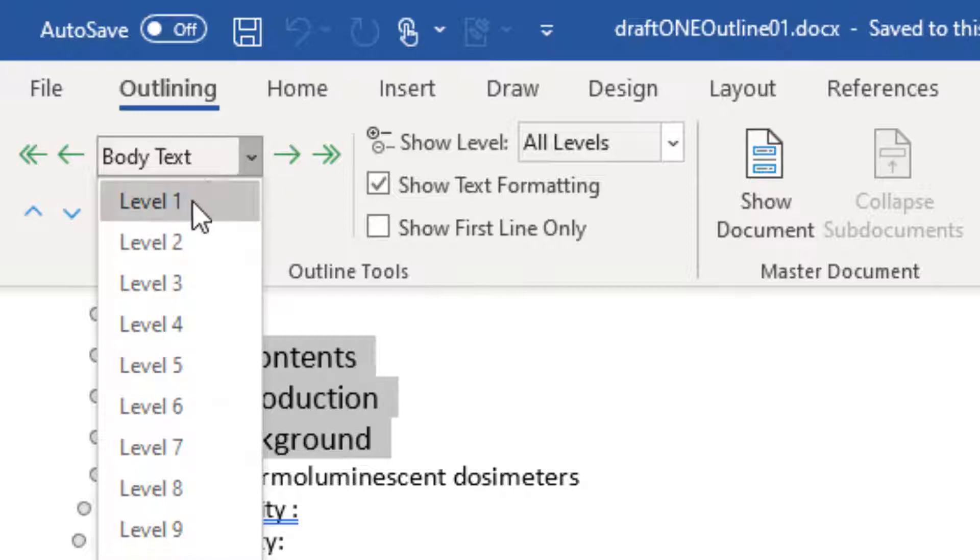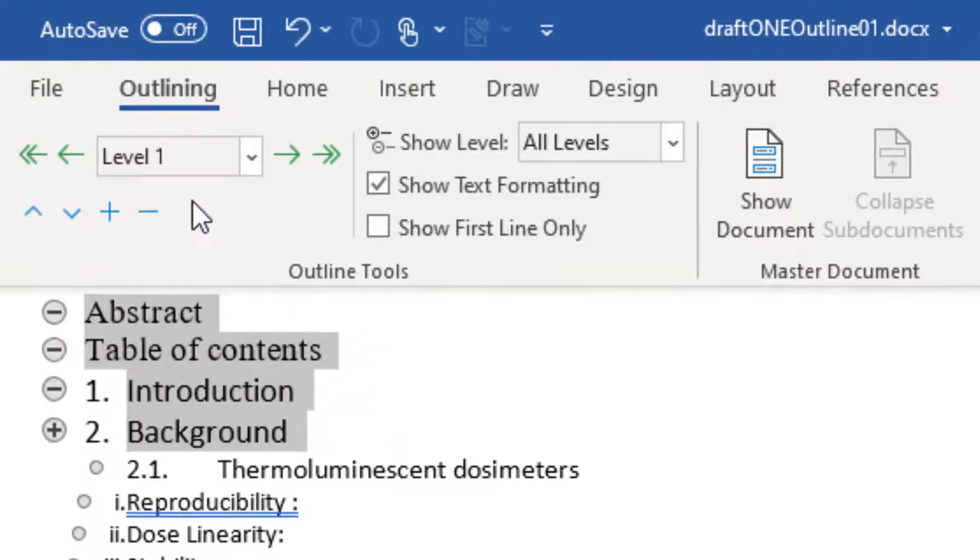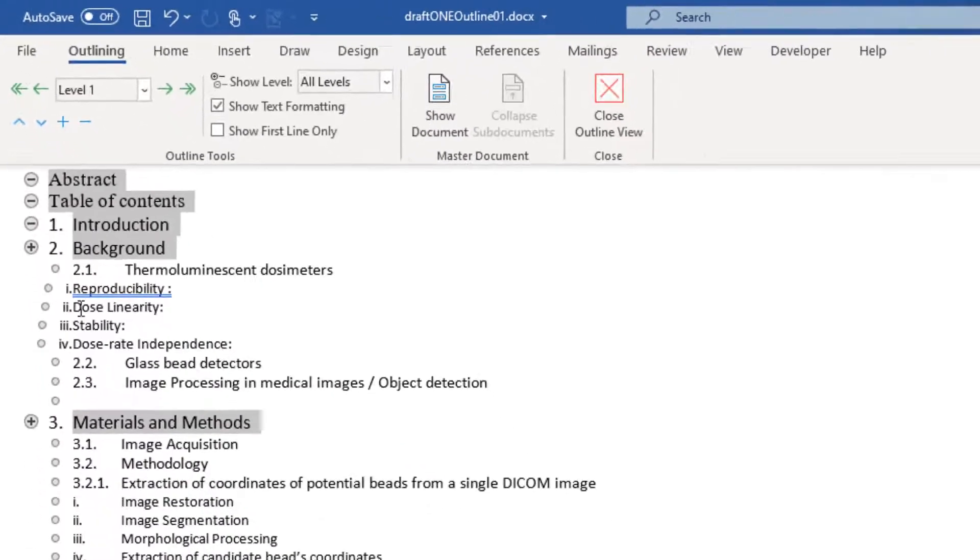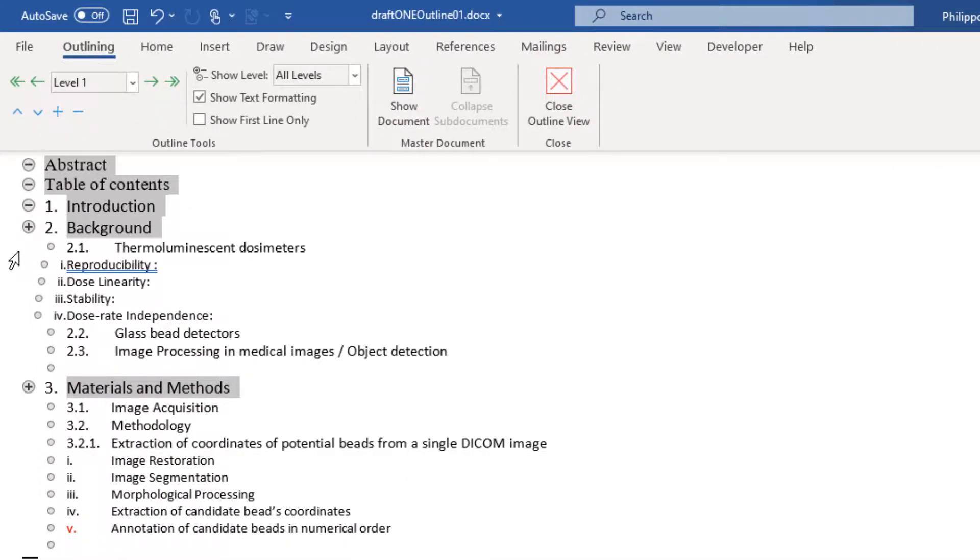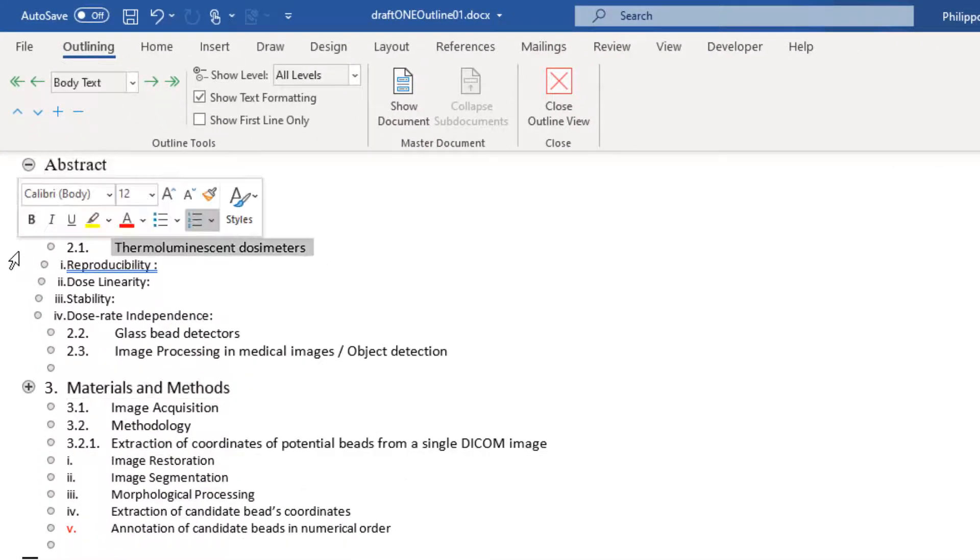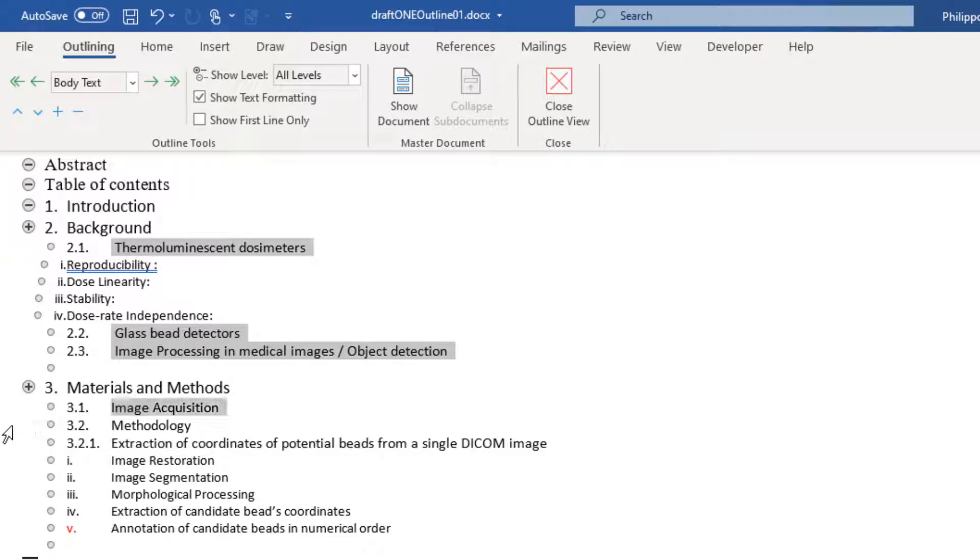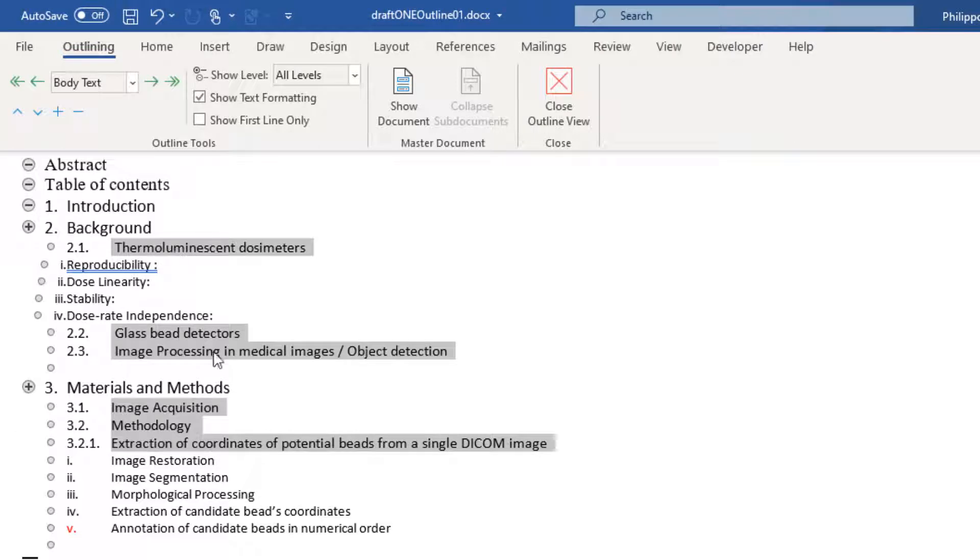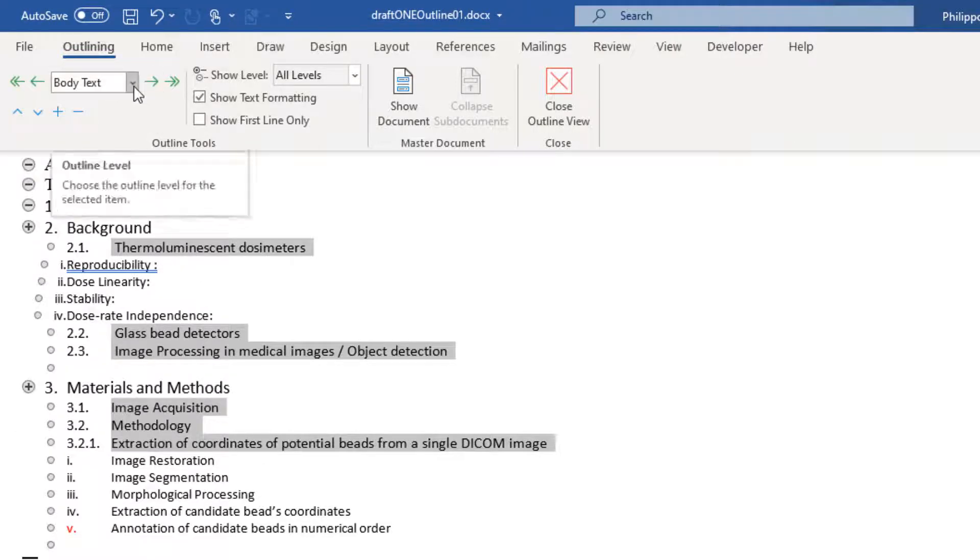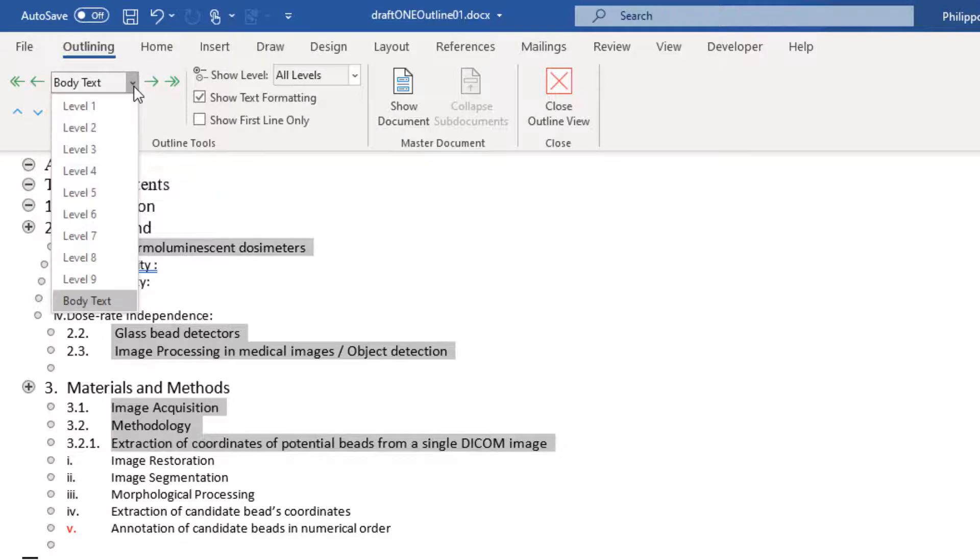Level 1, for example, will be the headers of our slides. We select the rest. This content, I want it to be as a bulleted list in our slides. So, over here I select Level 2.